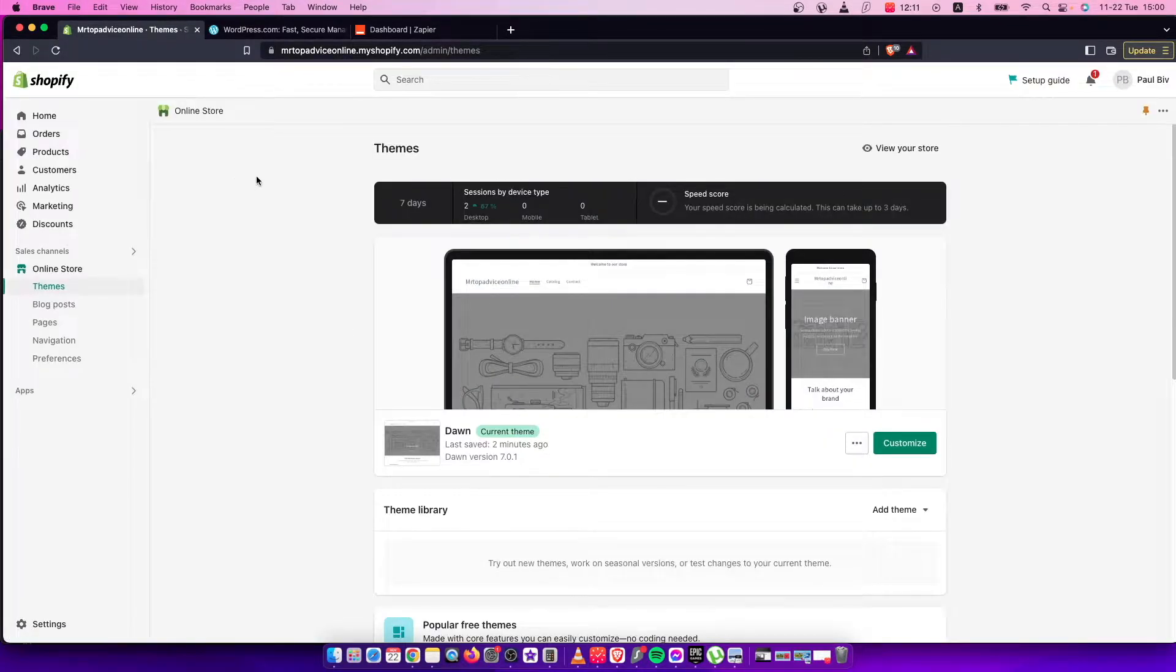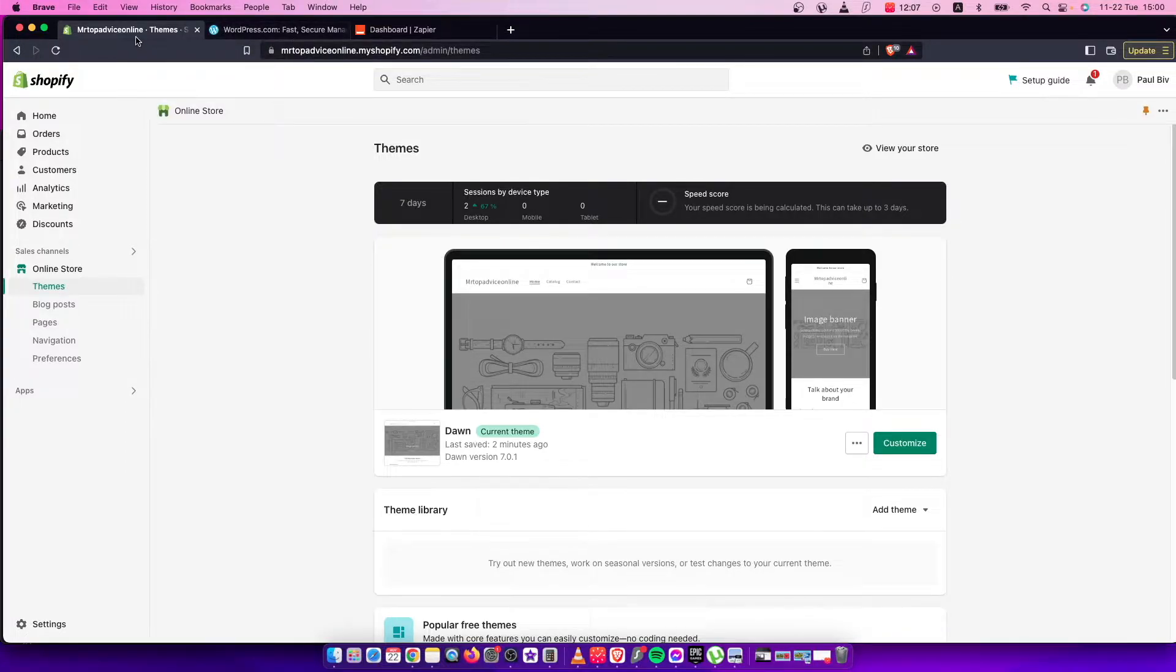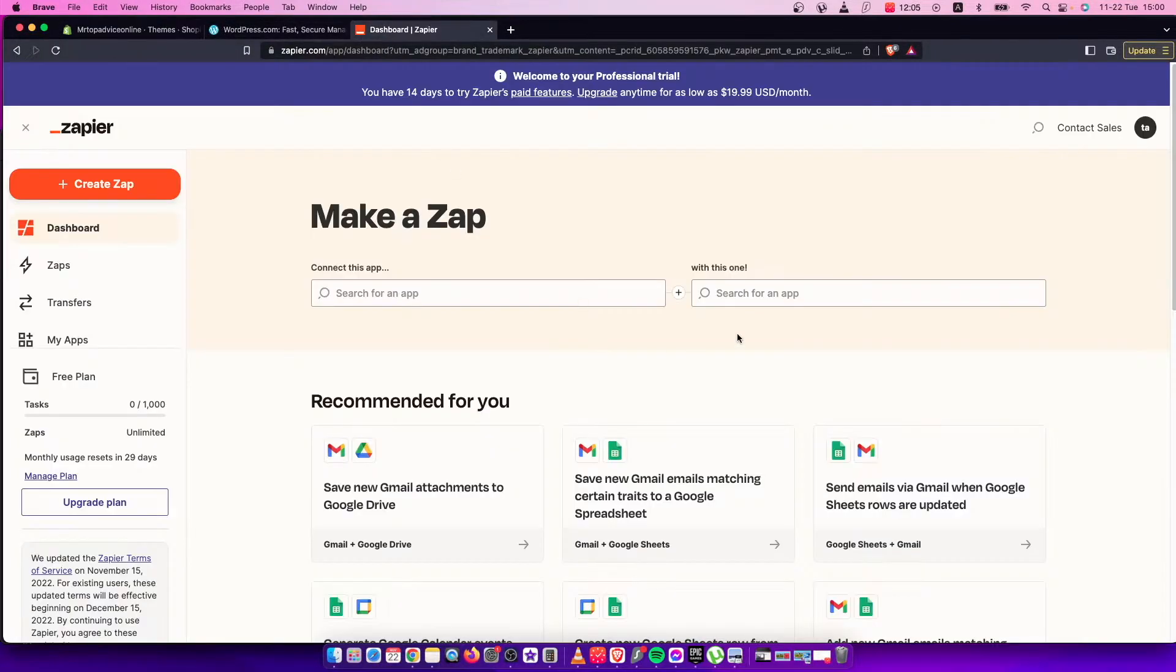First of all, you need to be logged into your WordPress site and your Shopify store, and then you need to go to Zapier.